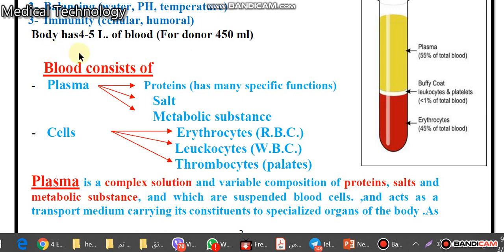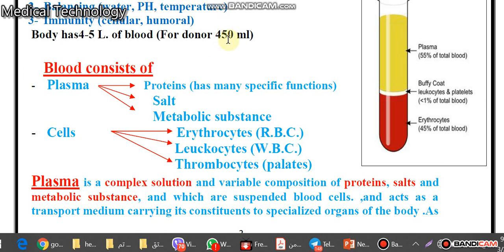The human body has from four to five liters of blood. When you go to the blood bank, you can donate your blood, and the volume donated is 450 milliliters of blood.